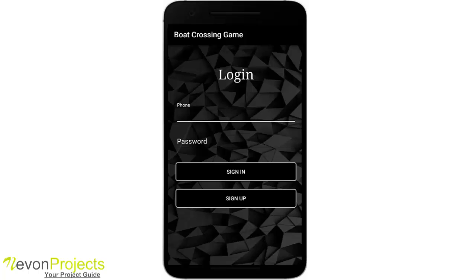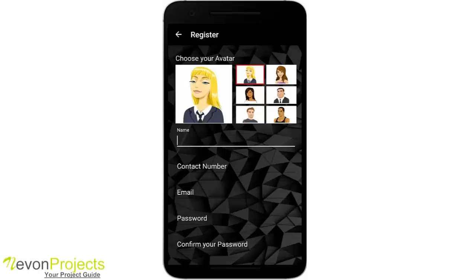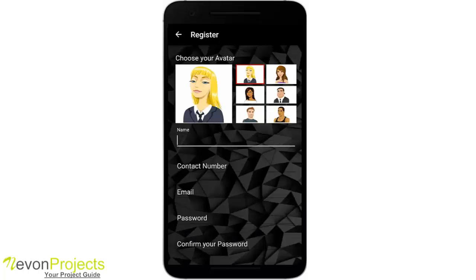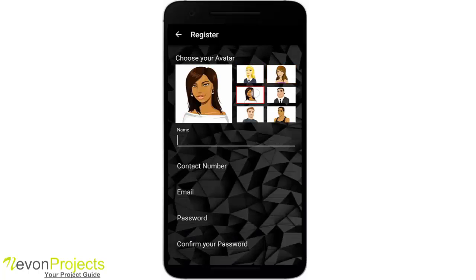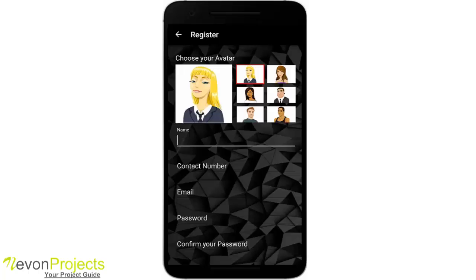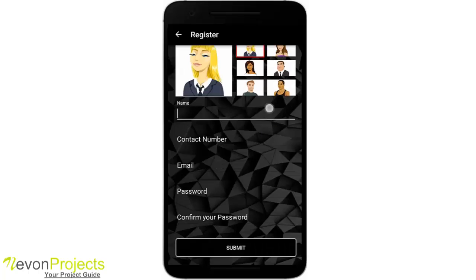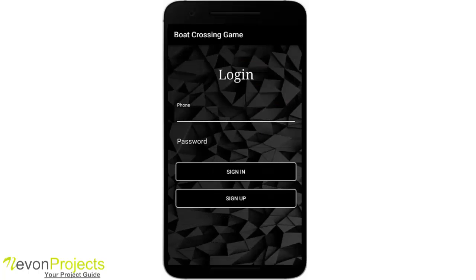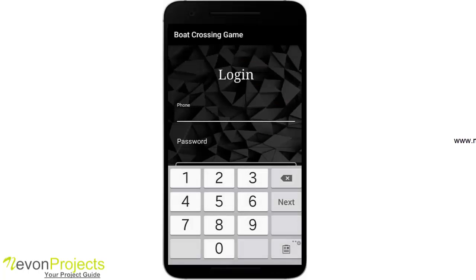This is the login form and the signup page. The user has to select an avatar and fill in other details. Since I already have an account, I'll log in.